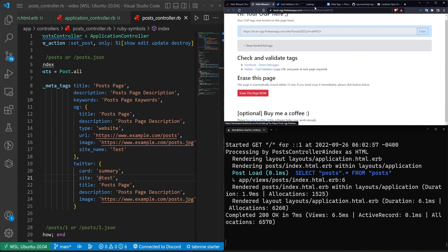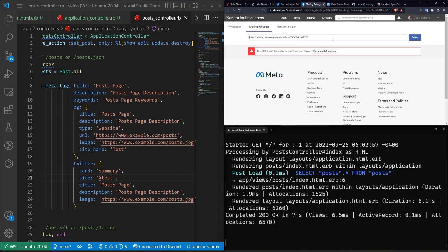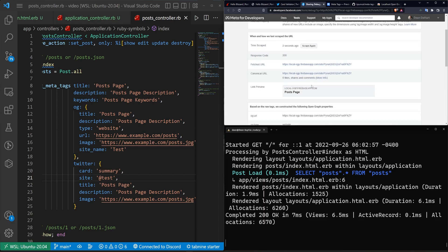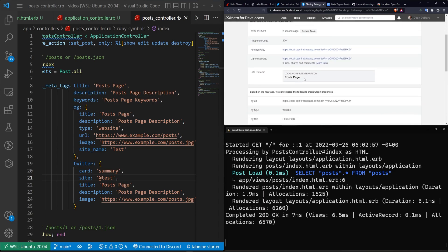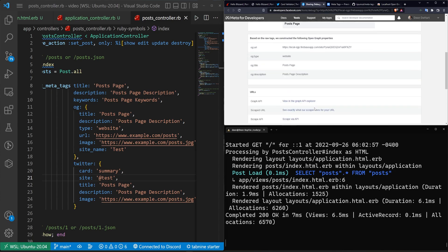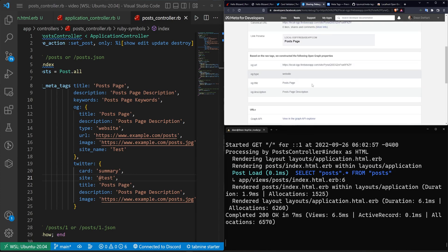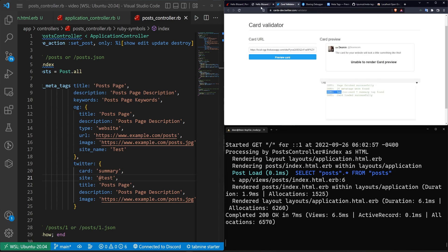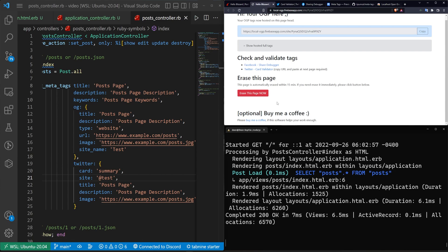Similarly, if we go over to the Facebook debugger and paste in a URL and click debug, then click fetch new information, it'll tell us we have the link preview here with our post page title. We have a URL, a website, a post page, and a post page description. So it looks like it's working on Facebook as well. And I'd assume if you put in an image and had this actually hosted somewhere, it would probably work just fine.